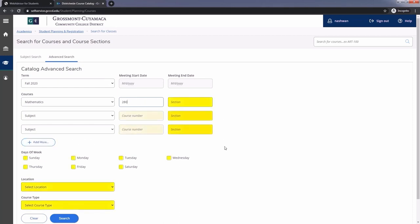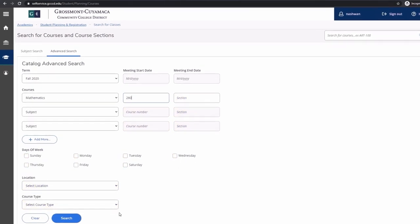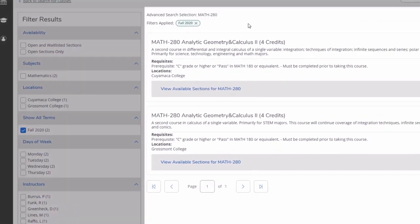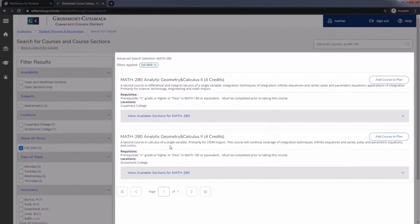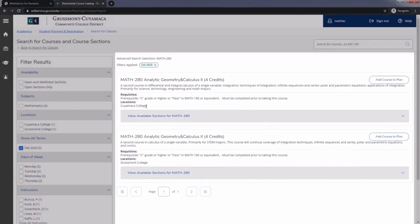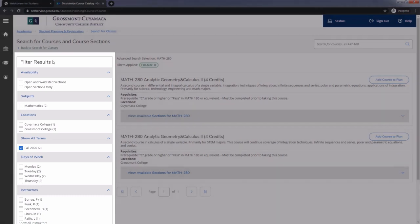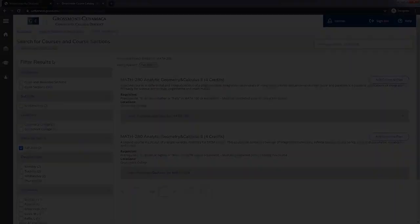The rest of the boxes are optional to narrow your search results even further. Once you finish entering your courses, click on search. On the right, you can see the offered courses at Grossmont and Cuyamaca colleges. Use the filter on the left-hand side to narrow your results.